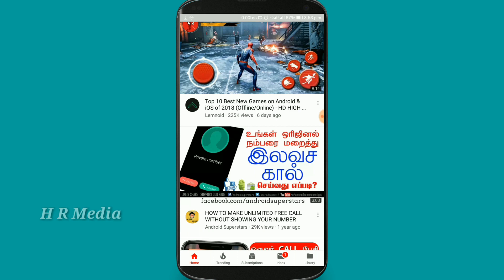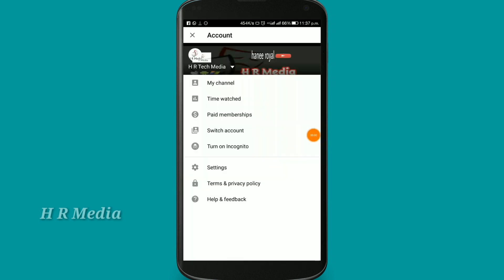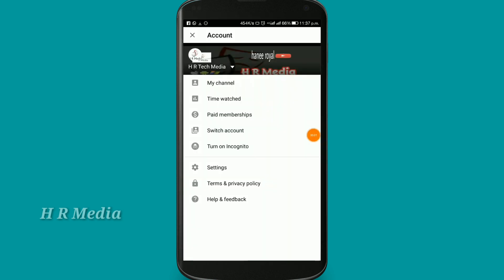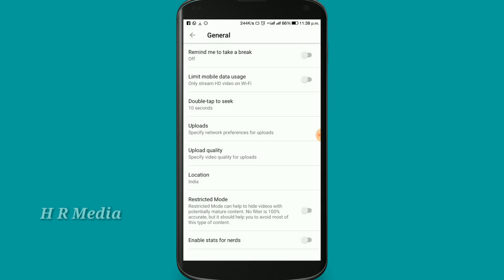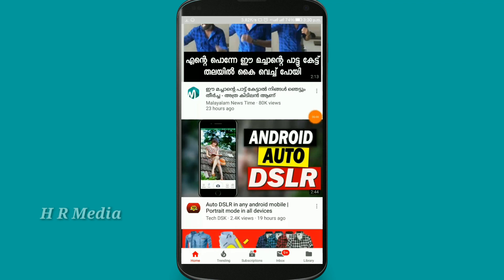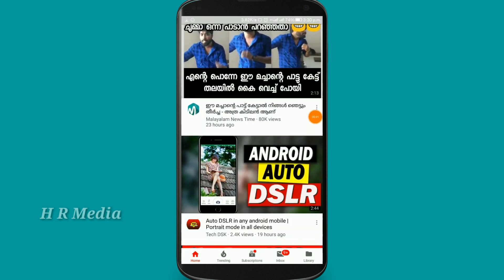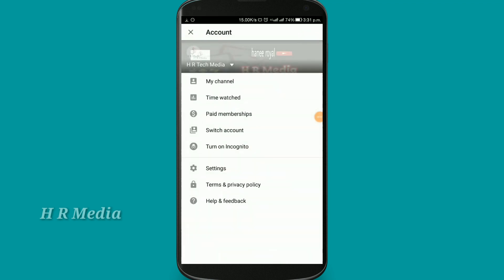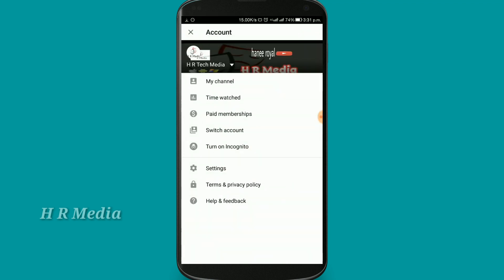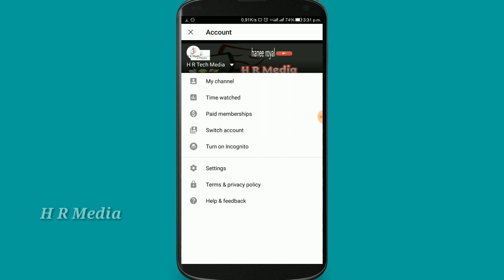How many YouTube sessions — obviously now I am trying to update YouTube. Let's open the settings on the screen.